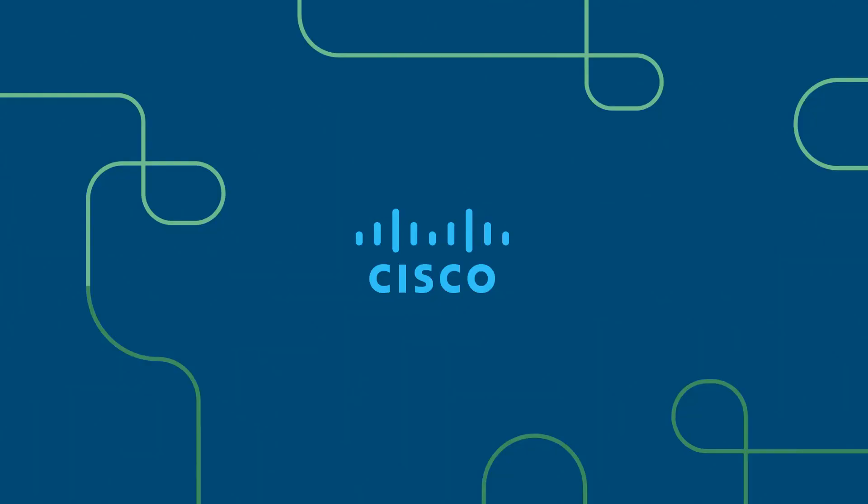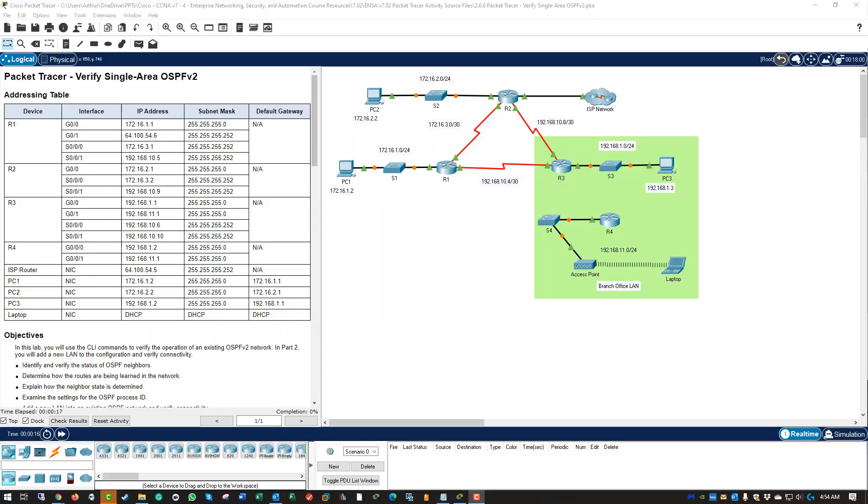Welcome. This is the Cisco CCNA ENSA, also known as the Enterprise Networking Security and Automation course. This course focuses on the CCNA version 7 curriculum. This is course 3 of 3. In this lab we are doing 2.6.6 verifying single OSPF area.